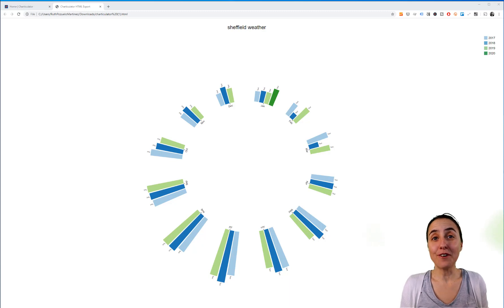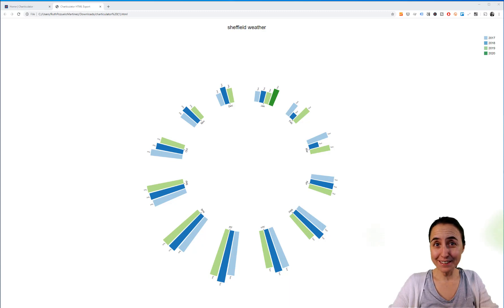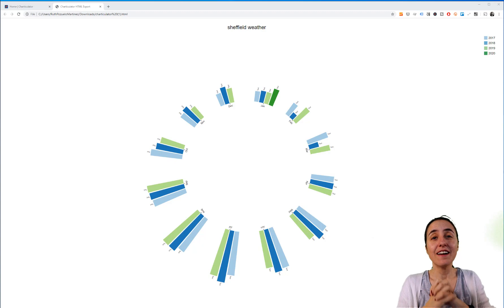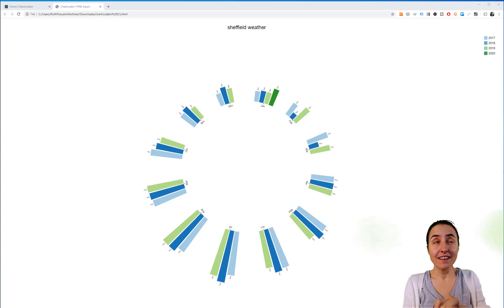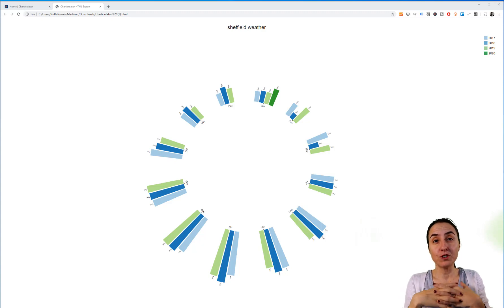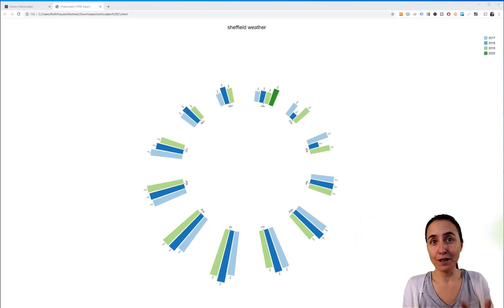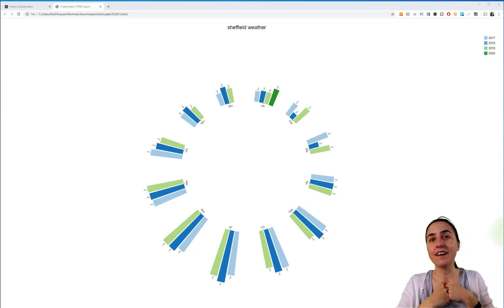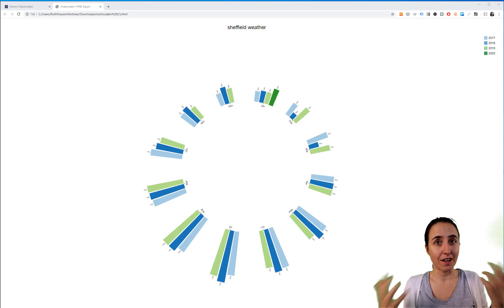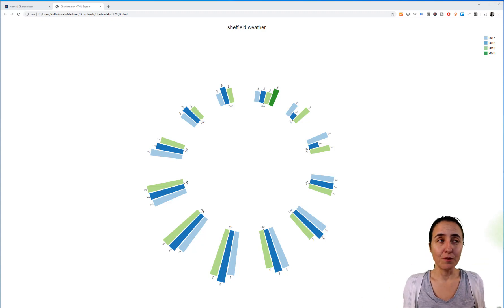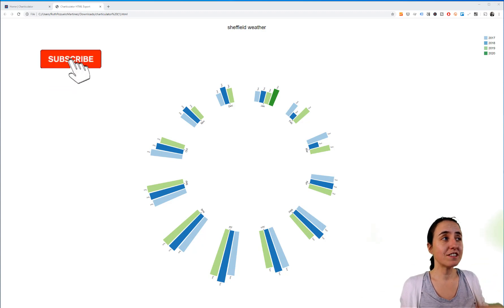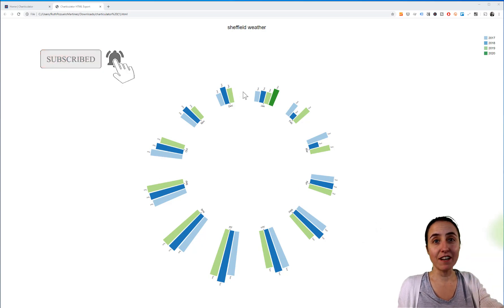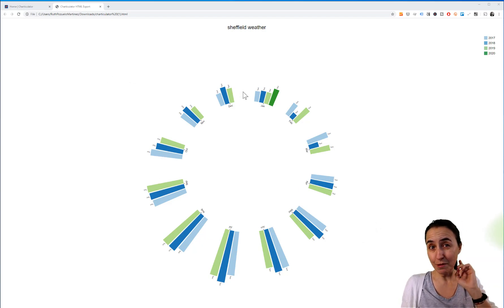Hello everybody, and welcome to our first edition of the new series called Charticulator. In this series, we are going to learn how to use a Microsoft developer tool that allows us to create custom visualizations that we can use elsewhere. We're going to start this series developing a radial chart that you see behind me.